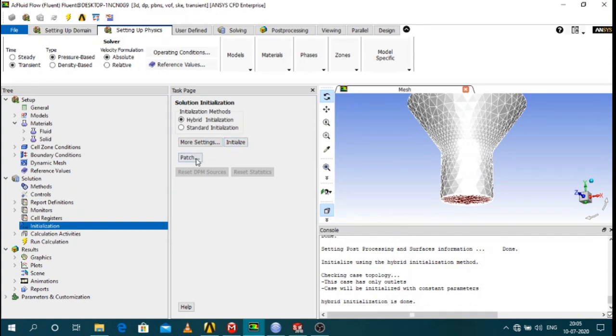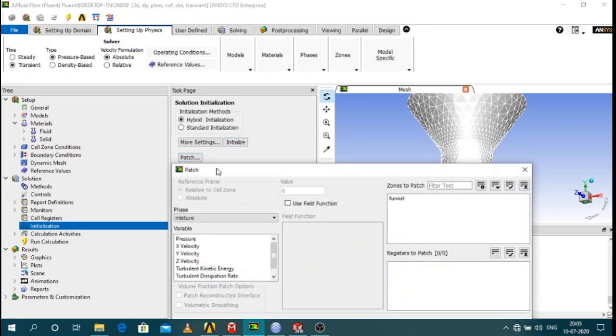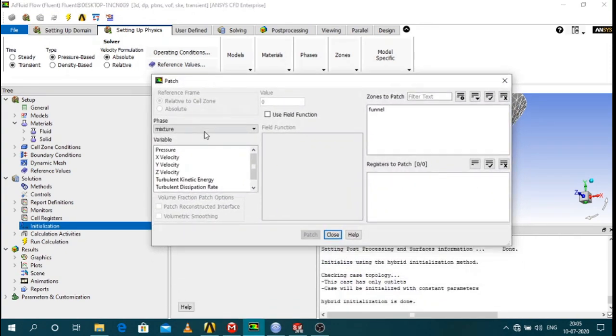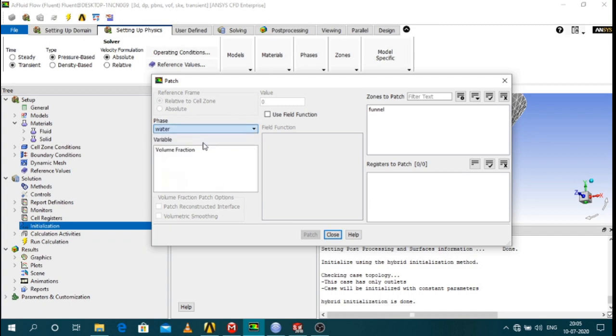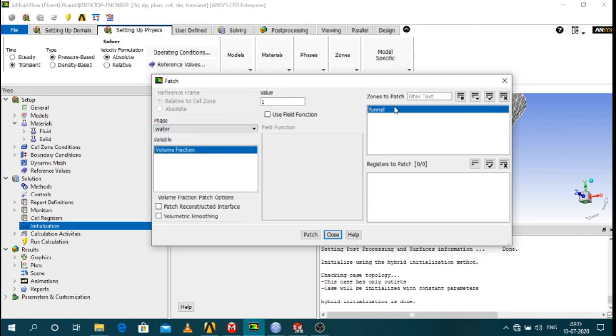And then patch. So in the patch settings you have to click on water phase water volume fraction one at the initial condition. So that means that your funnel initially is filled with water.